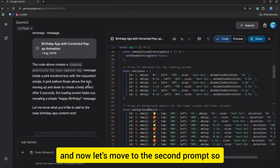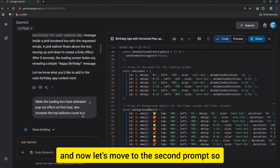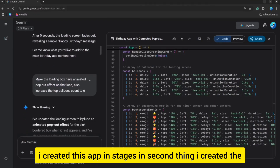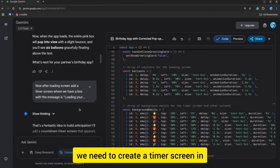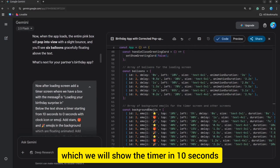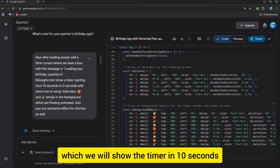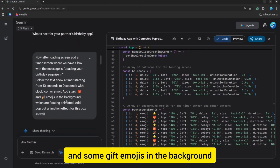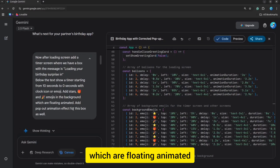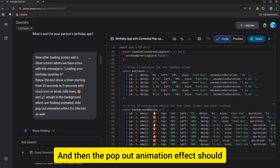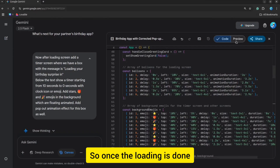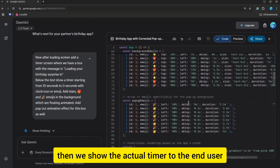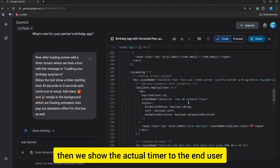Now let's move to the second prompt. I created this app in stages. In the second stage, I created the timer screen — after the loading indicator is done, we need to create a timer screen in which we show the timer counting down 10 seconds, add some stars and gift emojis in the background which are floating and animated, and then the pop-out animation effect on the box as well. Once the loading is done, we show the actual timer to the end user.